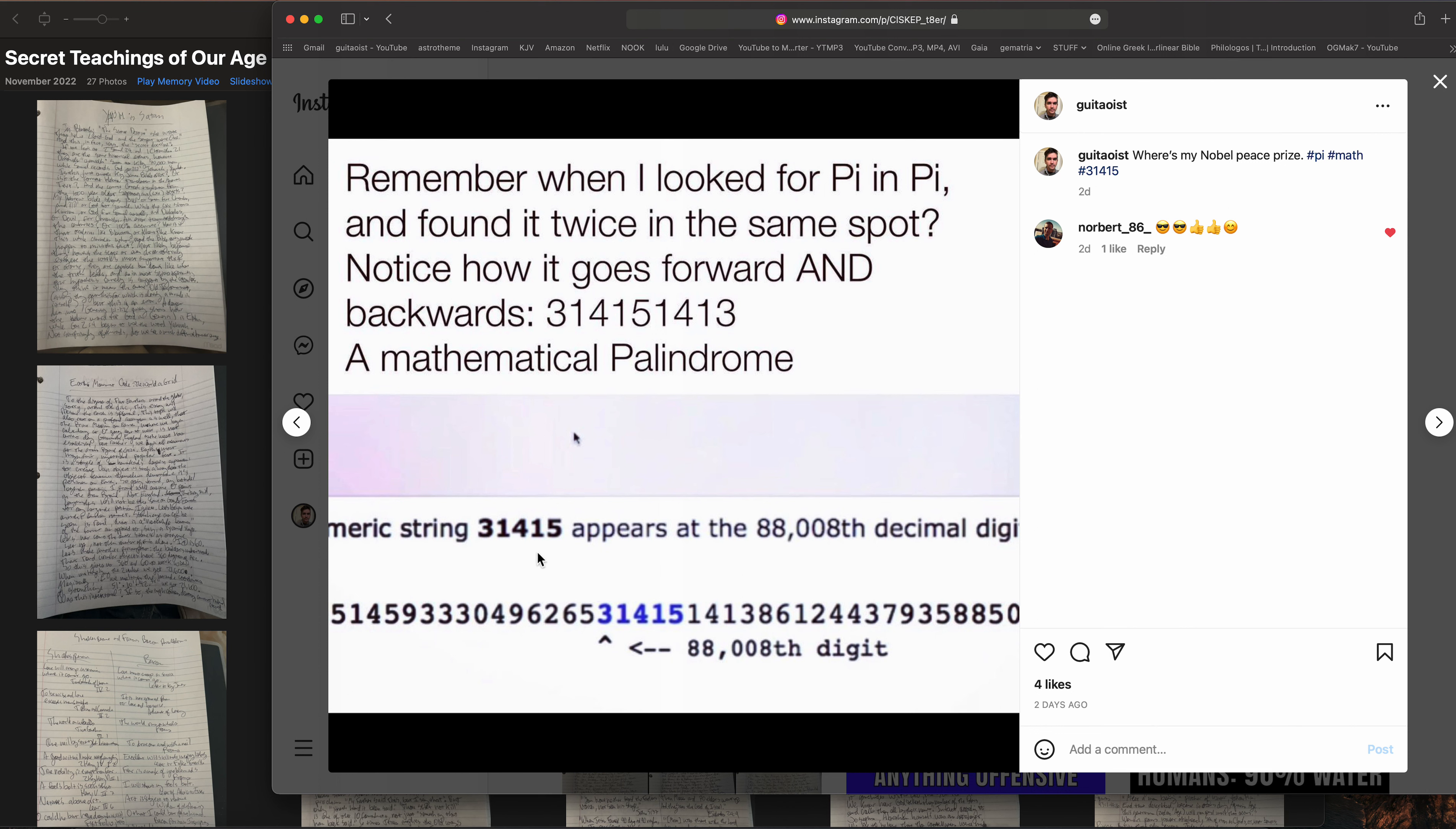I made a video a while ago, one of my discoveries, so I just posted on Instagram. Remember when I looked for pi in pi and found it twice in the same spot? Notice how it goes forward and backwards as if it's a mathematical palindrome, like the name Anna is the same spelled backwards as it is forwards.